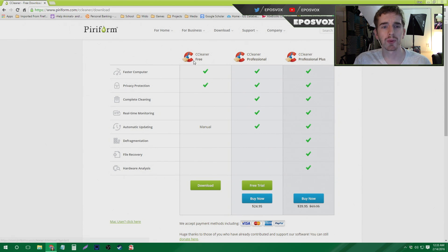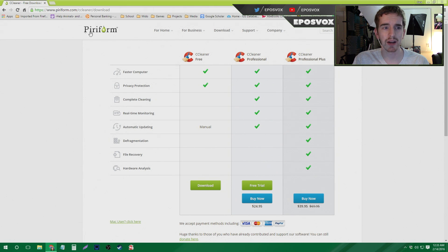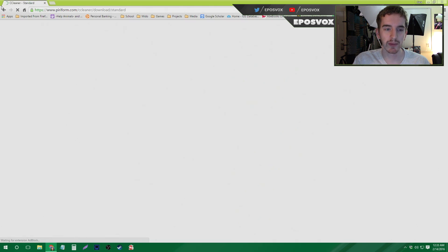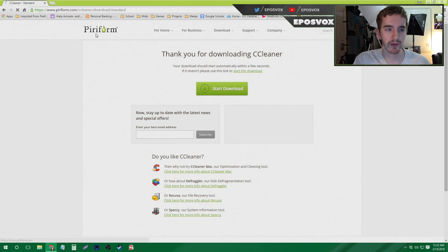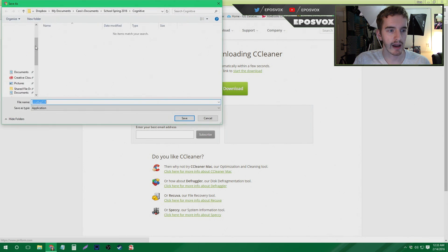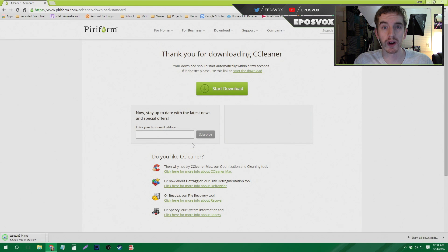It is perfectly safe. You'll probably see recommendations for this program a million other places, developed by Piriform. Simply go to piriform.com/ccleaner, click download, and we're going to save it to the downloads folder and then run the installer.